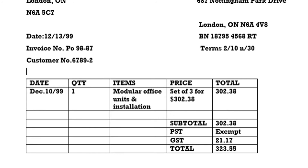So let's see an example of units that were purchased and are now ready to be returned. You had bought three sets of modular office units with installation. You paid $302.38, and when you add GST of $21.17, you have a total of $323.55. In your records, you had a purchase debit of $302.38, an accounts payable of $323.55, and GST of $21.17.